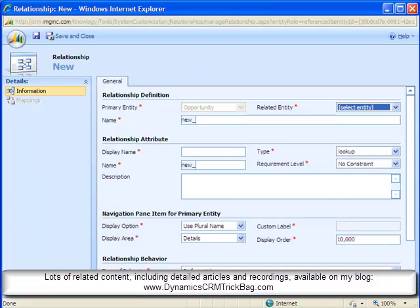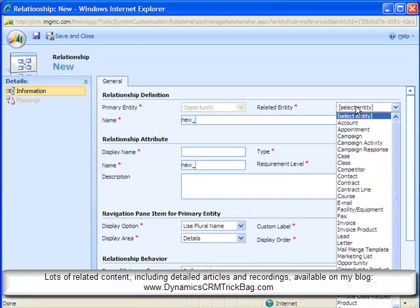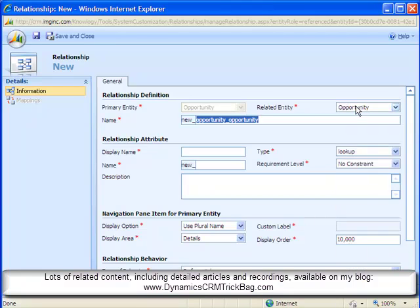So after clicking new one-to-many relationship, I come in here to the new relationship dialog, and I see the primary entity is opportunity because we were on the opportunity entity when we selected this. And I simply select opportunity for the related entity.